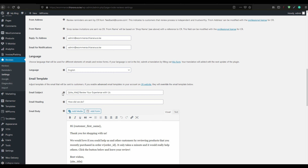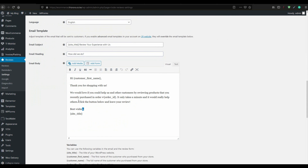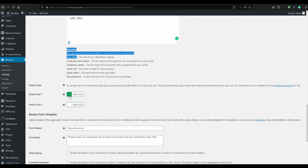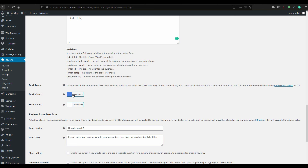For the email template, you have the site name and the heading 'Review your experience with us.' It seems a good template already, but if you want to add something you can use shortcodes and format everything. Set the color for the email — whichever looks good for you — and the review button color as well.